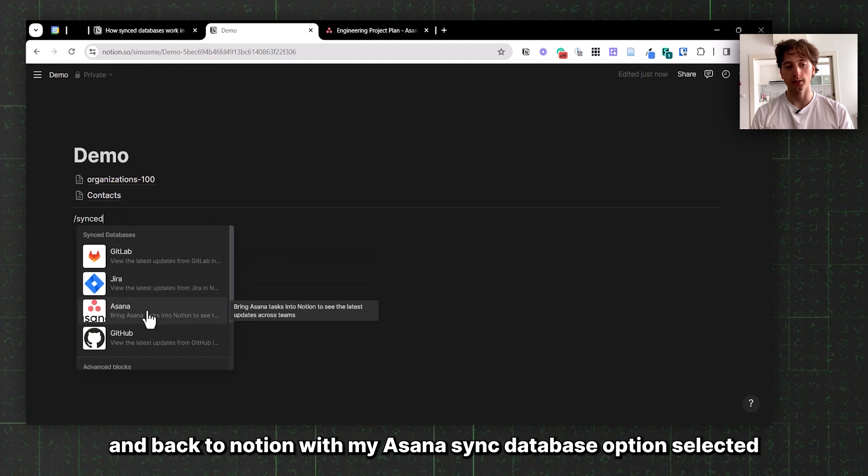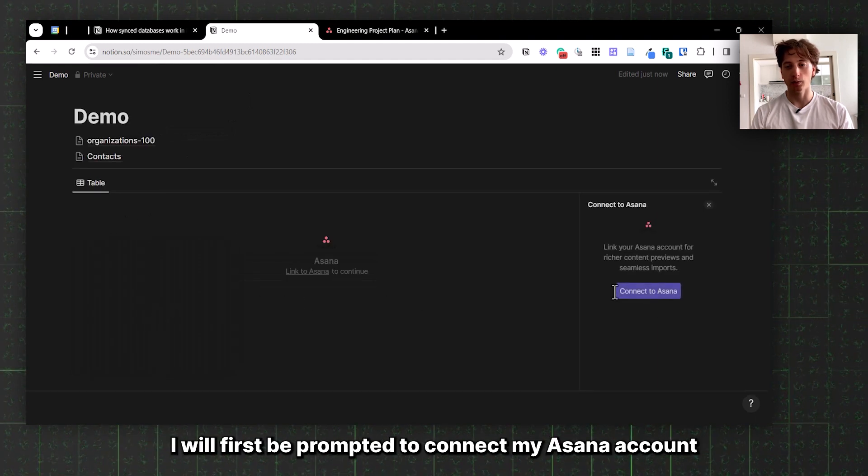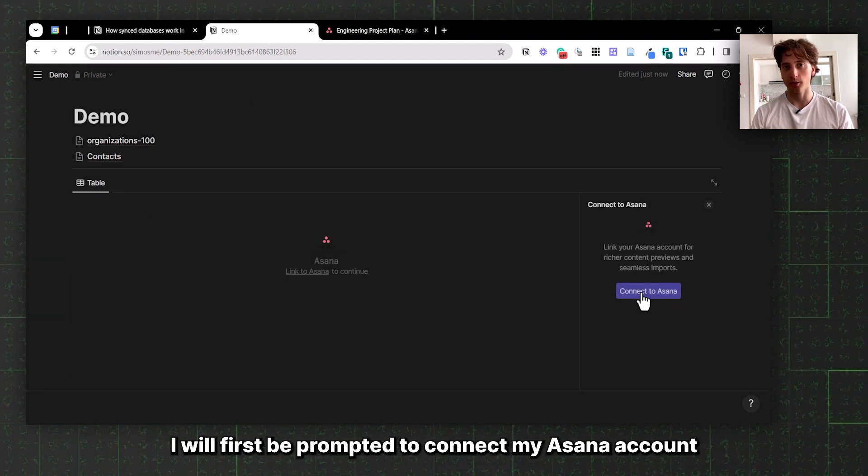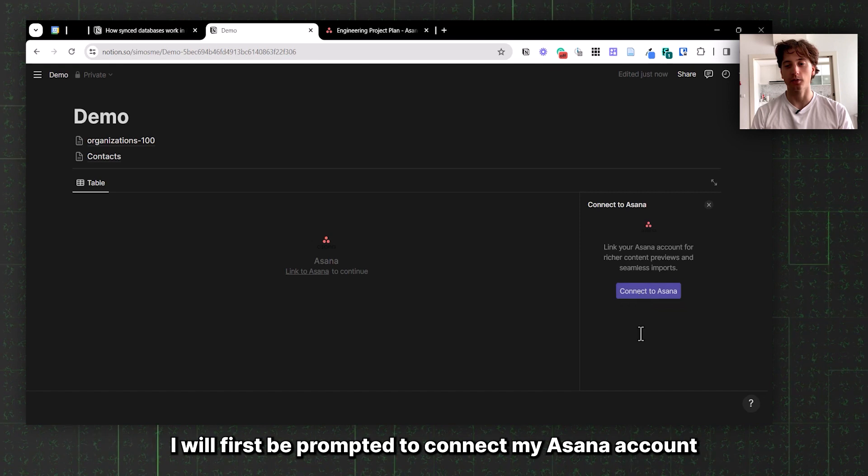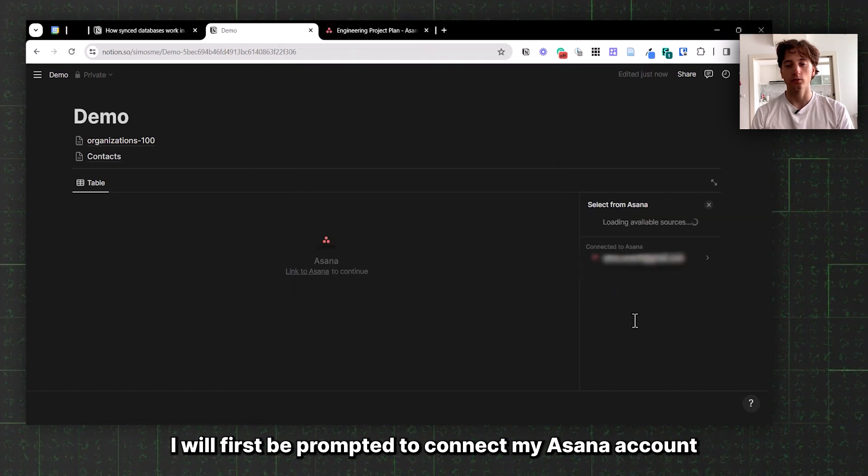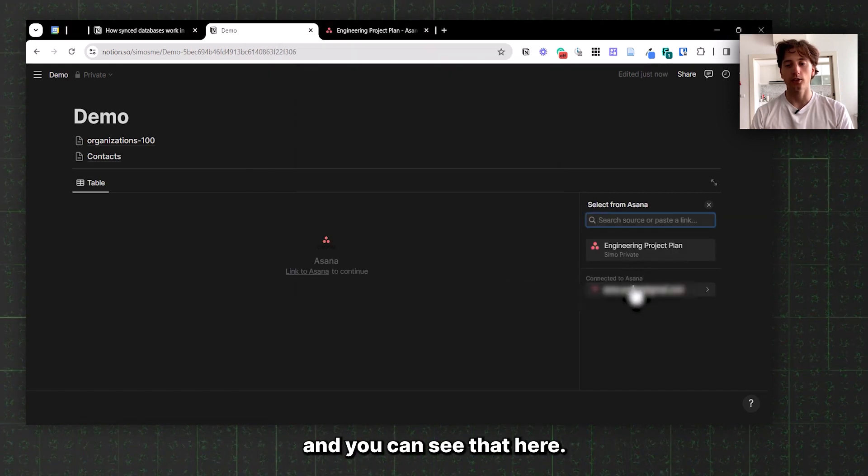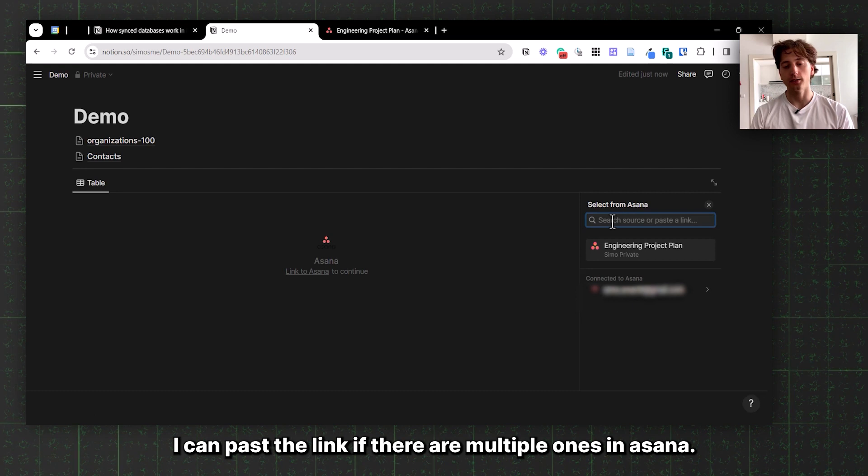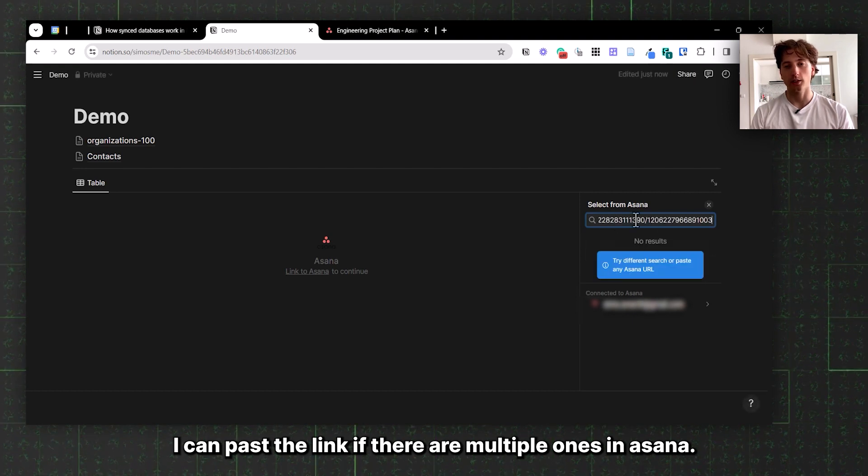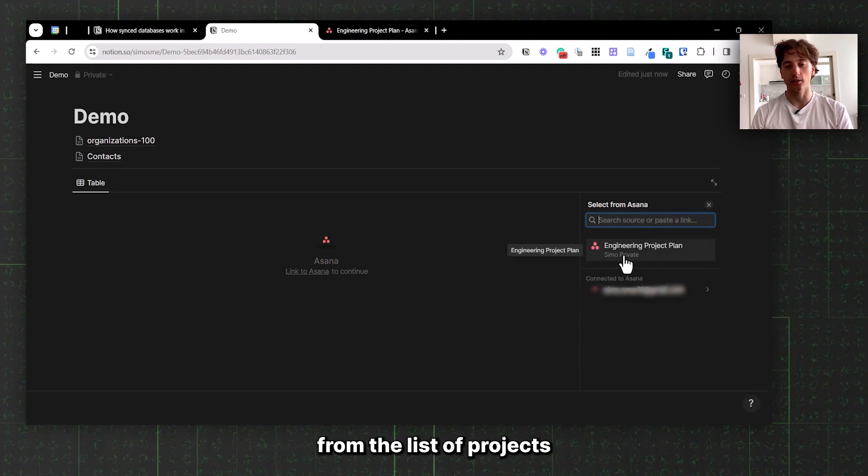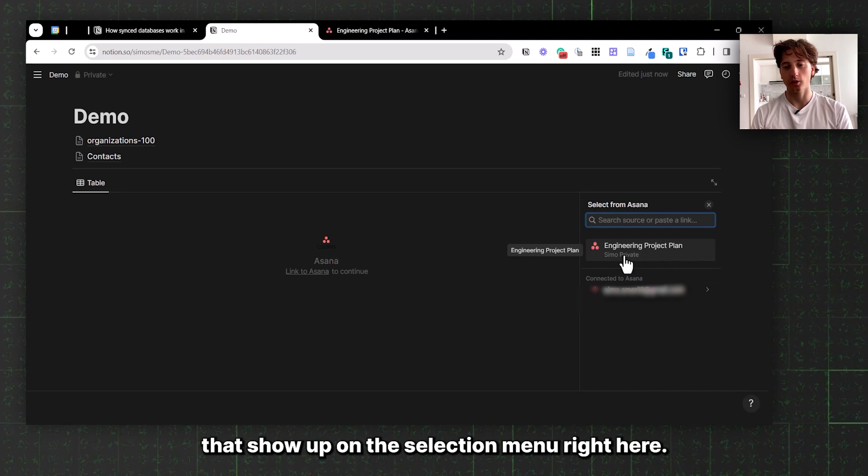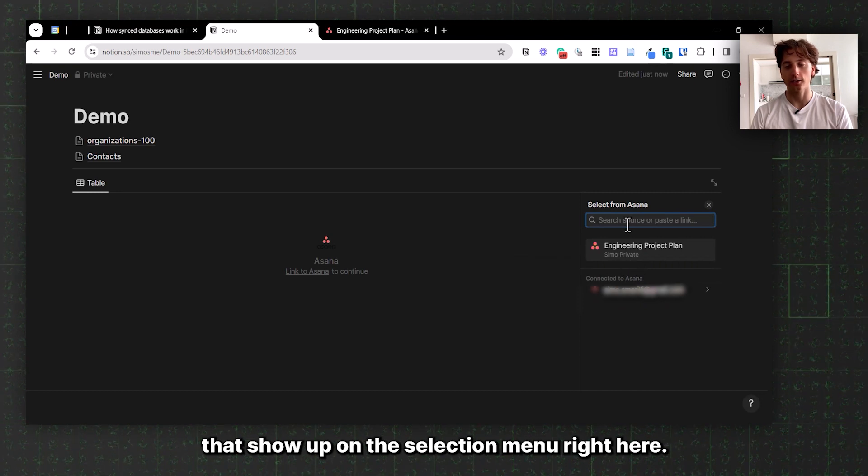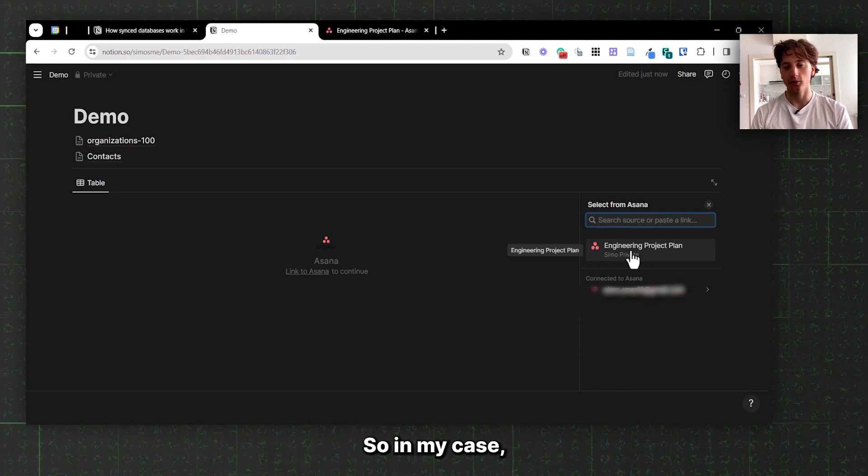Back to Notion, with my Asana Sync Database option selected, I will first be prompted to connect my Asana account. You can see that here I can paste the link if there are multiple ones in Asana, or I can just select from the list of projects that show up on the selection menu after connecting Asana.